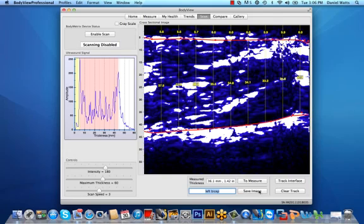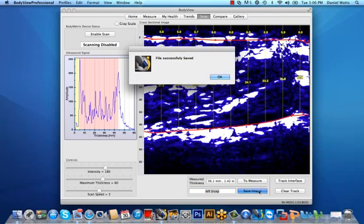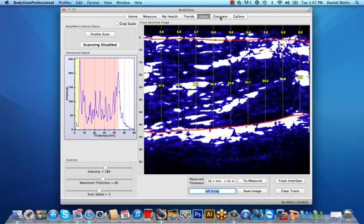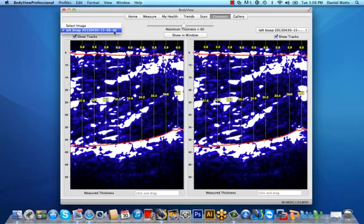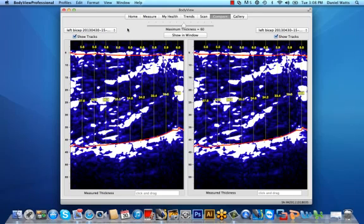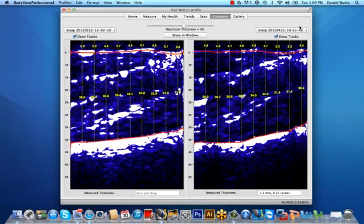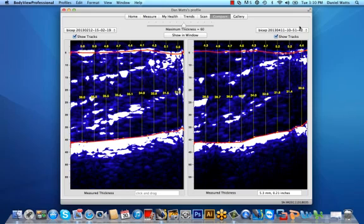You can save the image by selecting the save image button and compare changes in fat and muscle thickness by selecting the compare tab. You can search for the scan area and date from the drop-down menu here on the left, possibly a baseline image of a targeted area, and then compare later images here on the right to show changes in both fat and muscle thickness. This validates the effectiveness of your client's diet and exercise and provides actual proof of progress, evolution, or regression, and shifts the focus away from scale weight.